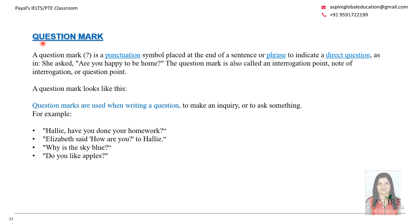Now let's understand where the question mark is used. It is a punctuation symbol placed at the end of a sentence or phrase to indicate a direct question. For example: 'Are you happy to be home?', 'Hallie, have you done your homework?', 'Why is the sky blue?' All these questions are making an inquiry, so they end with a question mark.